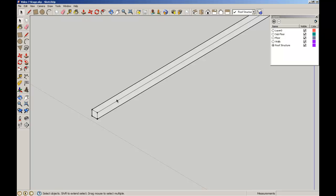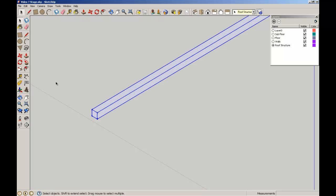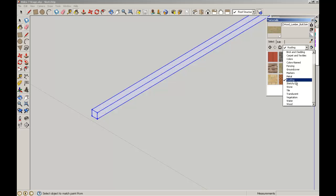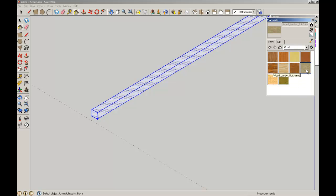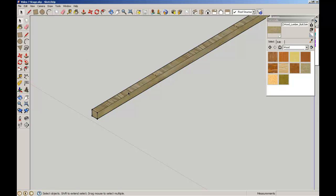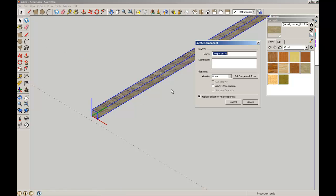Now let's give it a material property while we're here. Go to wood. We'll give it the same lumber appearance. And we'll turn it into a component while we're here called roof battens.